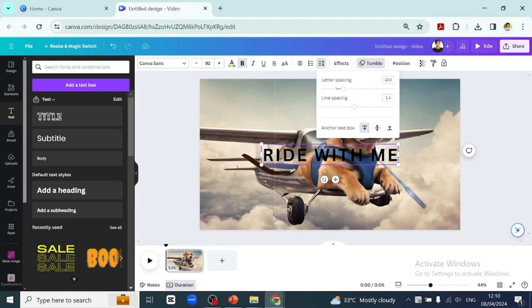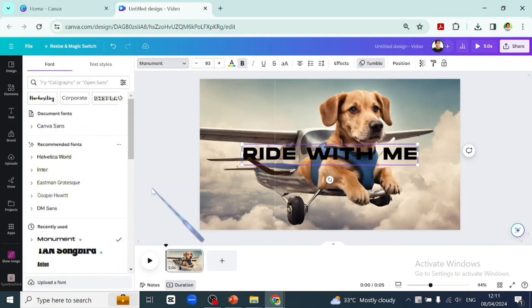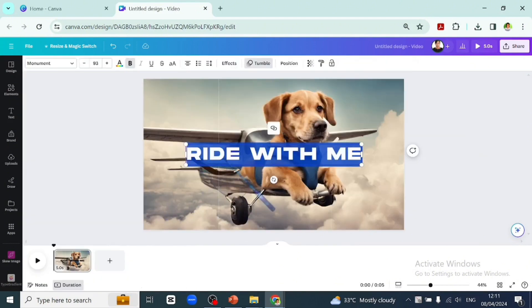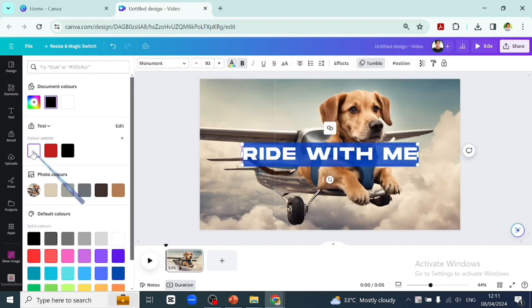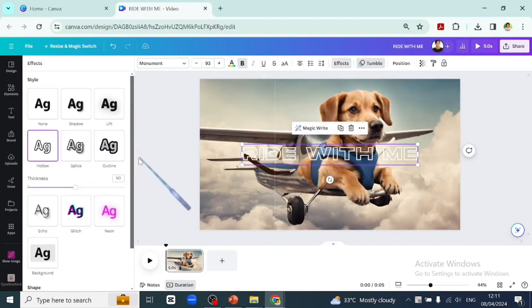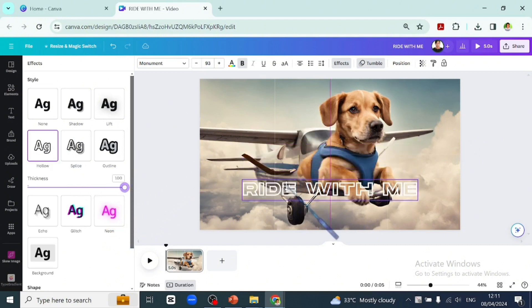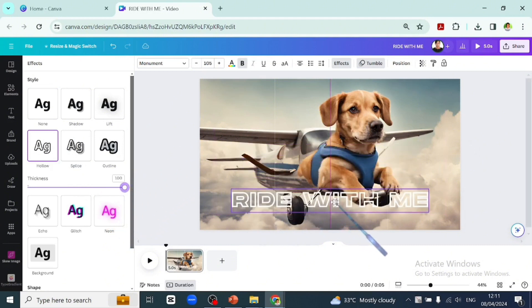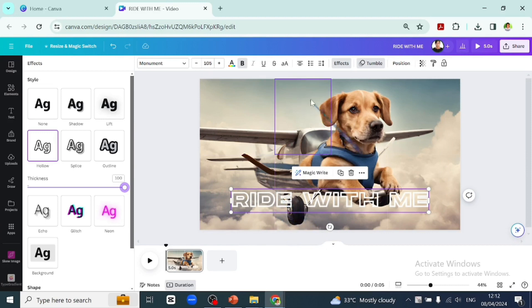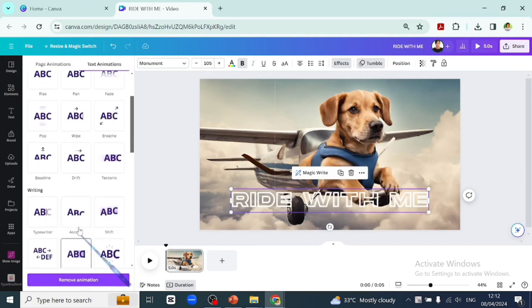Let's change the font to Monument, change the text color to white, and apply the holo effect. Increase the thickness to 100. Now let's animate it to ascend.